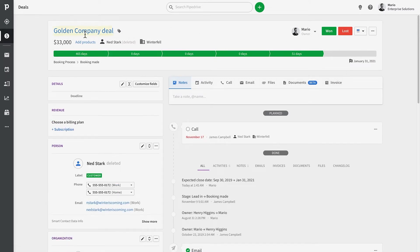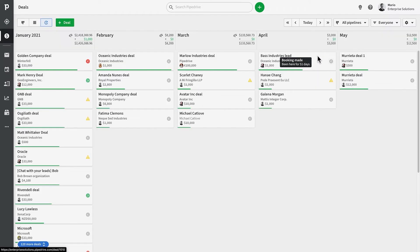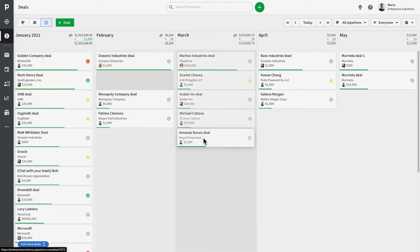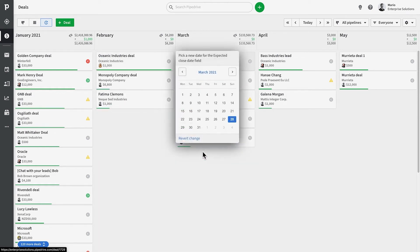But if you're not sure you will win a deal in this time interval, simply drag and drop the deal from one column to the other, and this allows you to update the deal's expected close date.